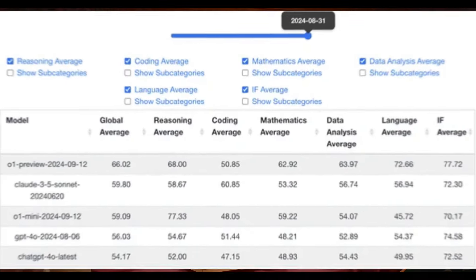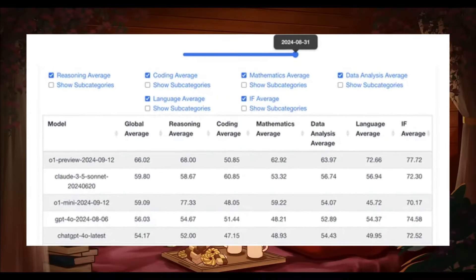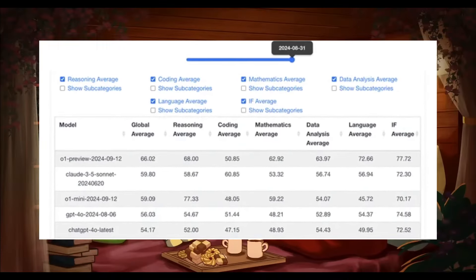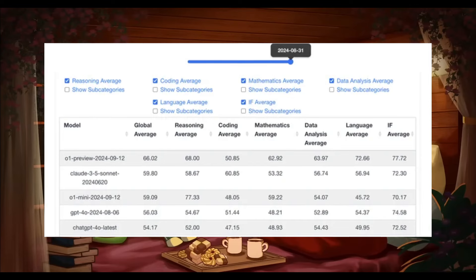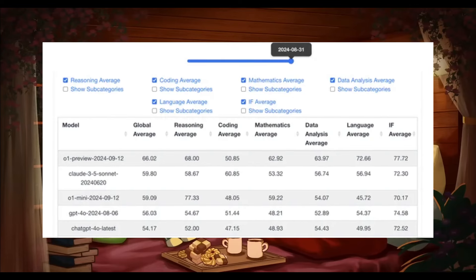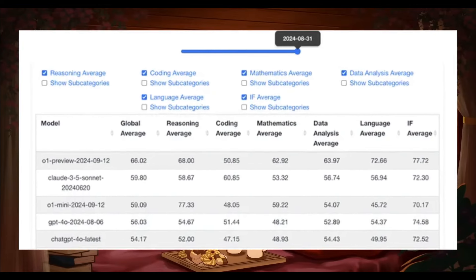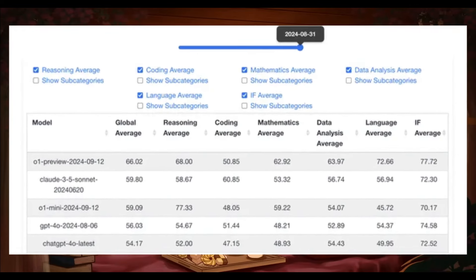It has been one week since OpenAI released its two new flagship models, O1 Preview and O1 Mini, which are two new incredible series of reasoning models for solving hard problems. They can reason really well through complex tasks and solve harder problems than previous models in science, coding, and math.